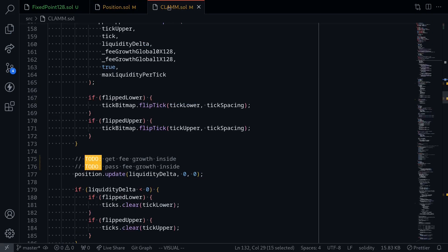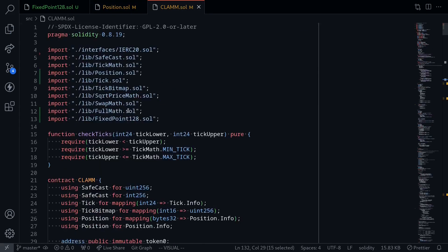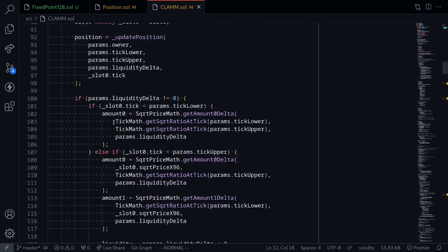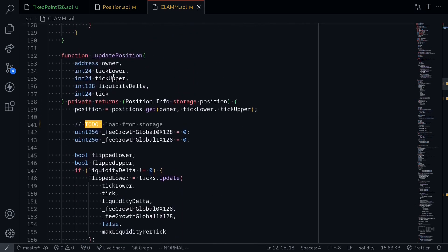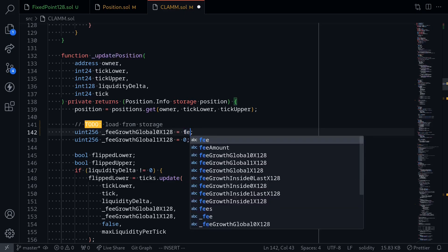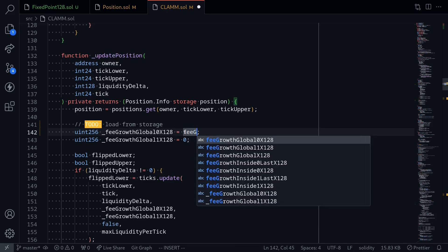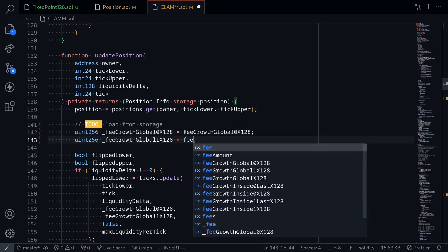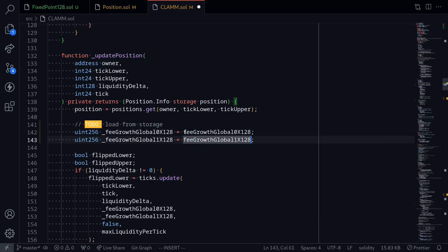Let's move on to the clam contract. Going back up, I'm going to make sure that the position and the tick libraries are imported, and also make sure that the FullMath and FixedPoint128 libraries are imported. Scrolling down, the first thing we need to do is inside the function update position, we'll need to get feeGrowthGlobal0x128 and feeGrowthGlobal1x128 from the state variables. Right here I'll type feeGrowthGlobal0x128 and feeGrowthGlobal1x128.